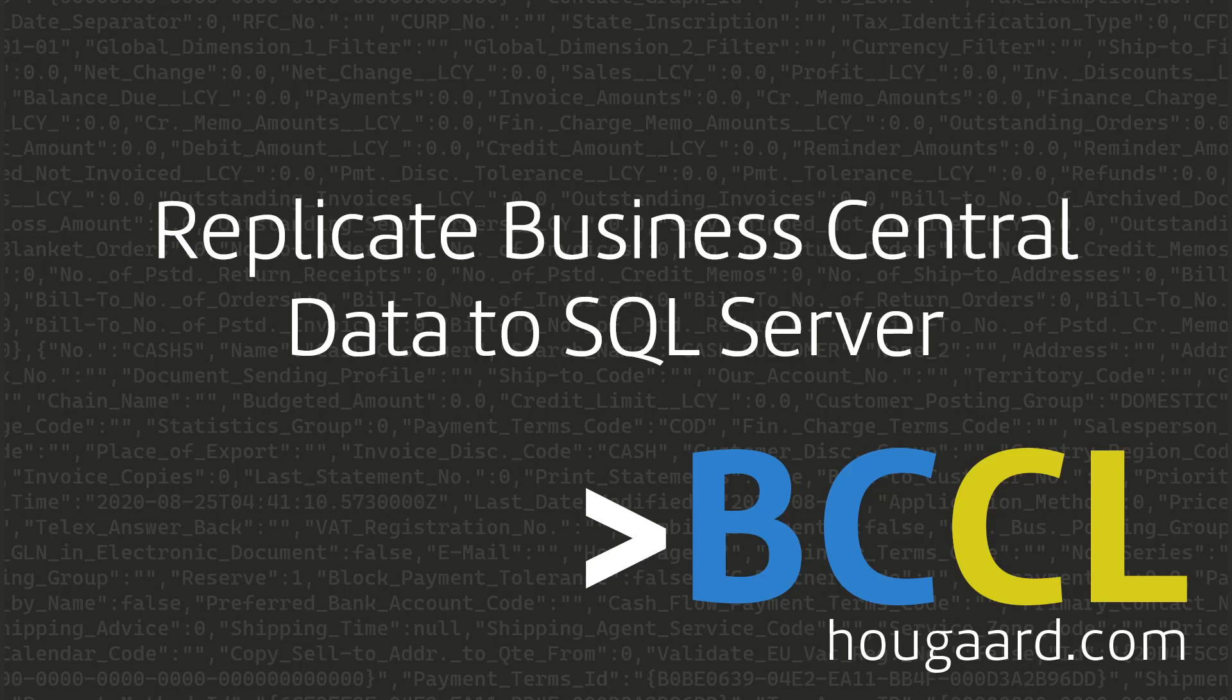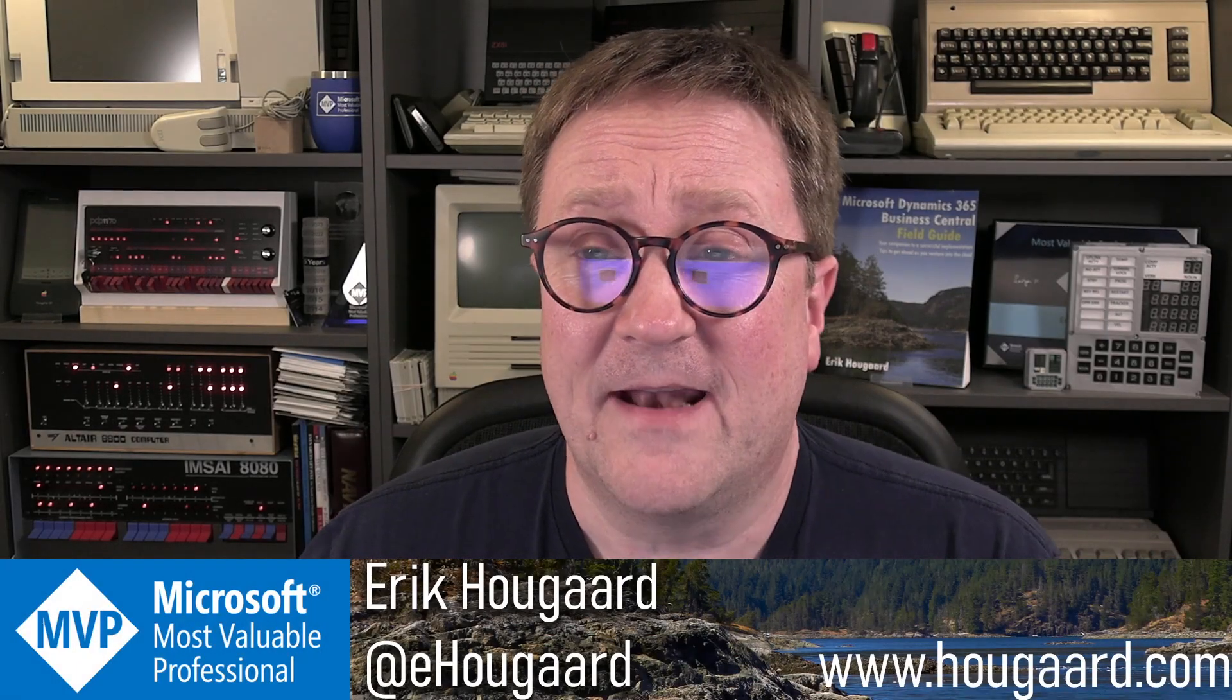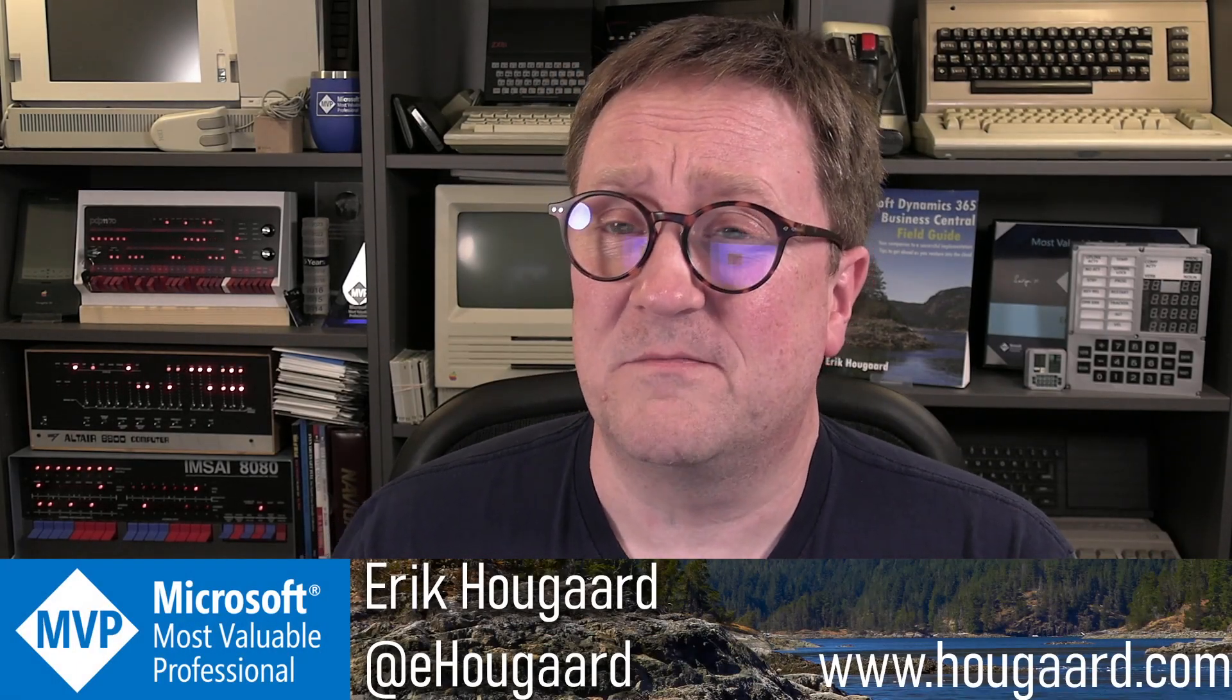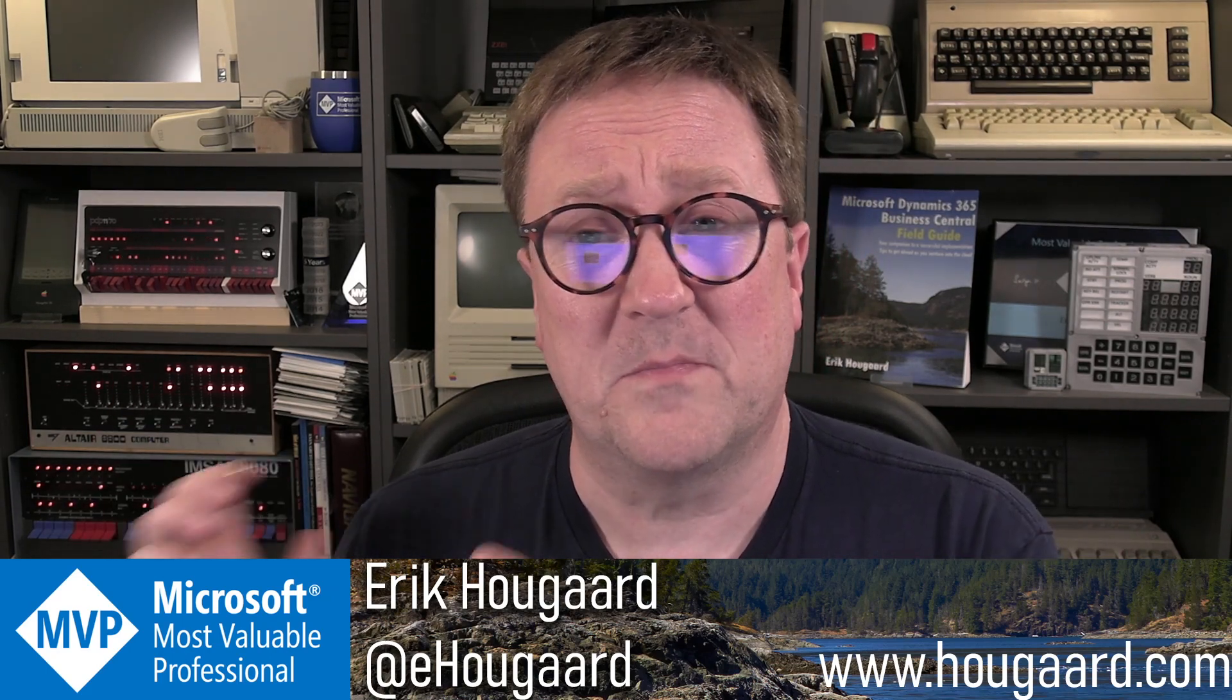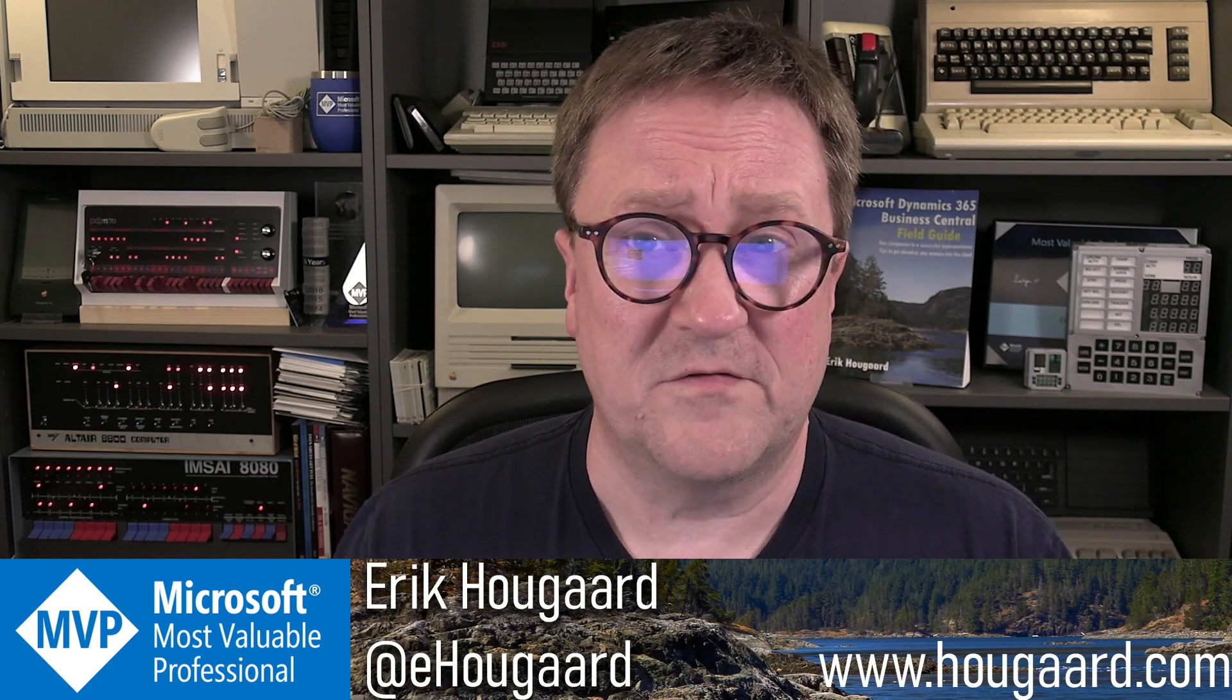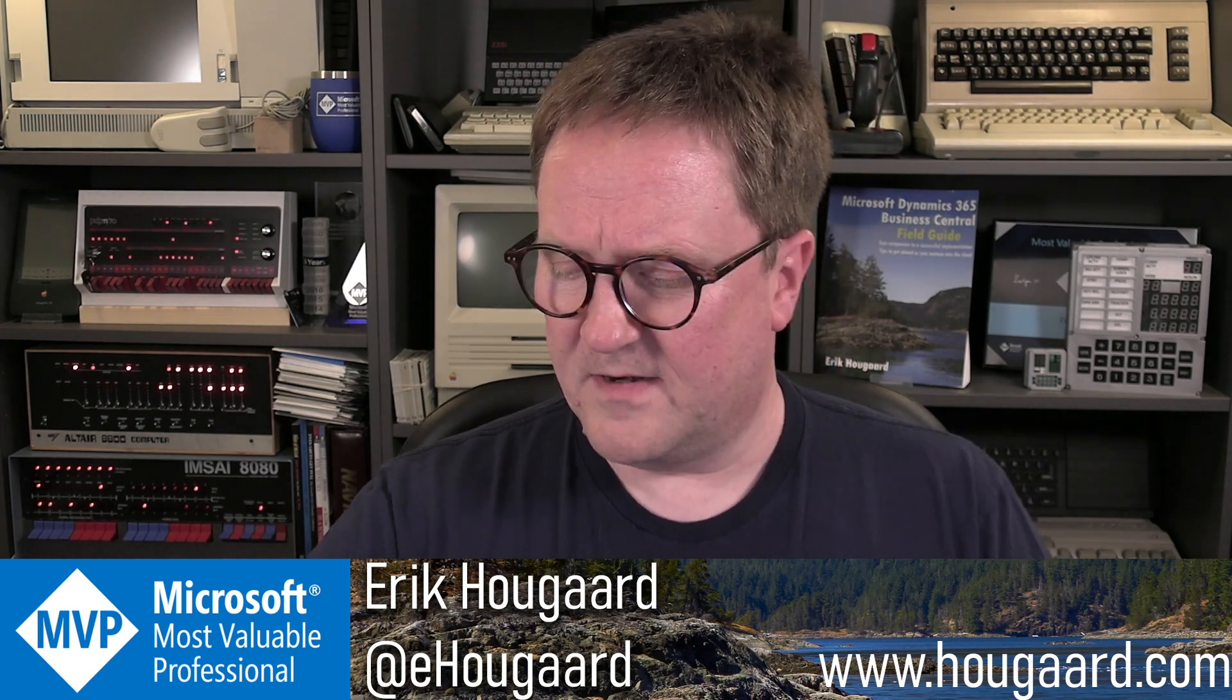How to replicate Business Central data to SQL Server using BCCL. Hey, I'm Eric, and in this video I'm going to show you how you can set up a massive replication of a bunch of tables from Business Central to a SQL Server just using BCCL. Let's get right into that.